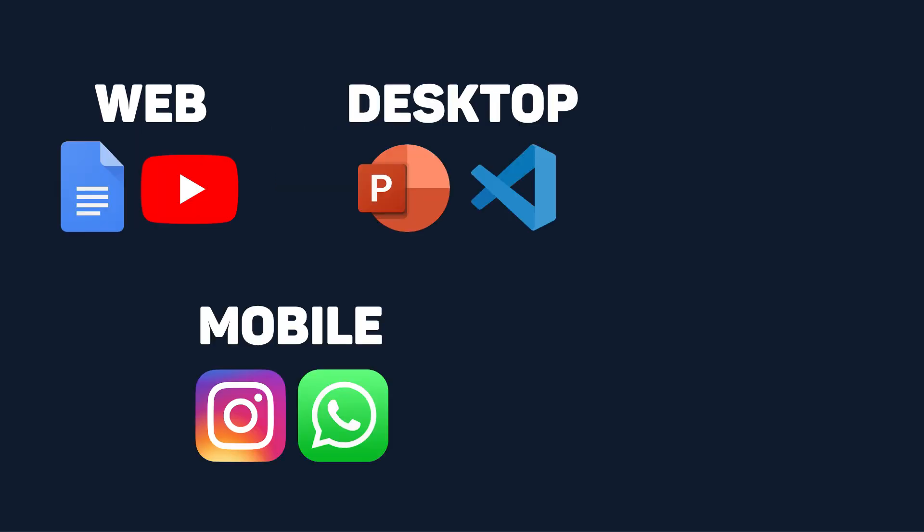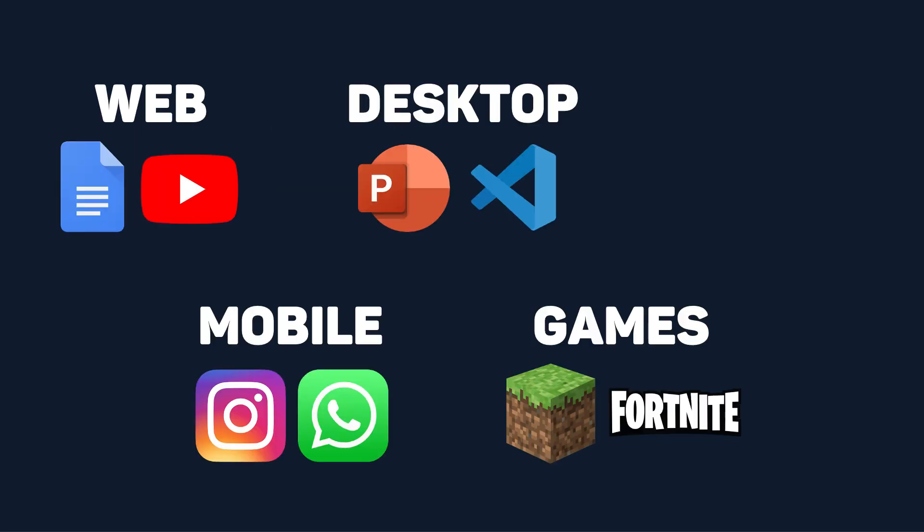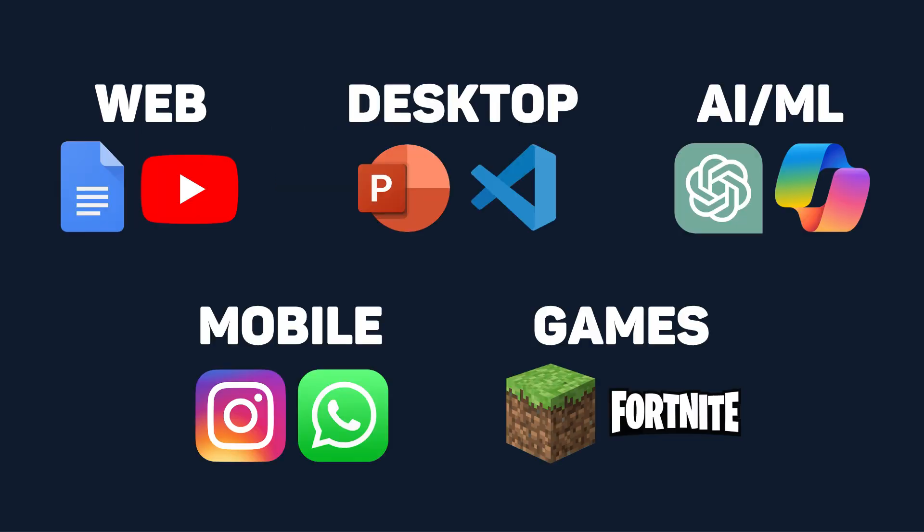Web, mobile, desktop, games, and AI are the five most common domains that developers want to build for. So in this video, we're going to go through them and I will give you a definitive answer of which starting technology you should use for each.